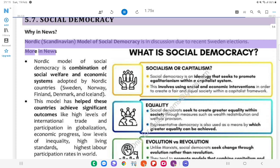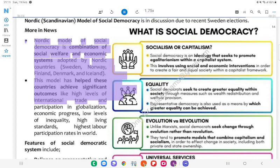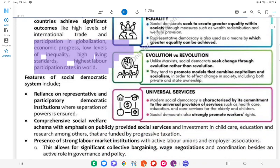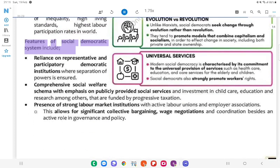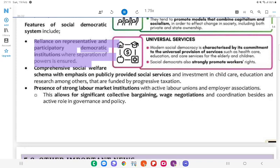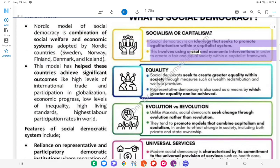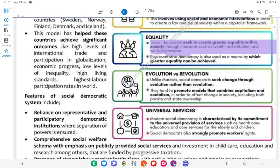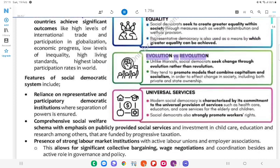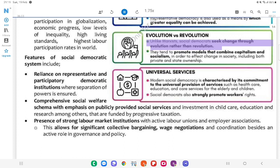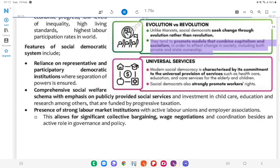Nordic/Scandinavian model of social democracy is in discussion due to recent Sweden elections. What is social democracy? The Nordic model of social democracy is a combination of social welfare and economic systems adopted by Nordic countries — Sweden, Norway, Finland, Denmark, and Iceland. This model has helped these countries achieve significant outcomes like high levels of international trade, participation in globalization, economic progress, low levels of inequality, high living standards, and highest labour participation rates in the world. Features of social democratic system: Reliance on representative and democratic participatory institutions where separation of powers is ensured; comprehensive social welfare; A social democracy is an ideology that seeks to promote egalitarianism within a capitalist system, using economic interventions to create a fair and equal society; Greater equality within society through measures such as wealth distribution; representative democracy is also used as a means to achieve greater equality; unlike Marxists, social democrats seek change through evolution rather than revolution; they promote models combining capitalism and socialism, including both private and state ownership.